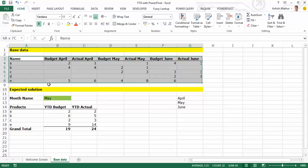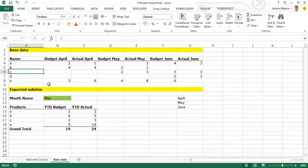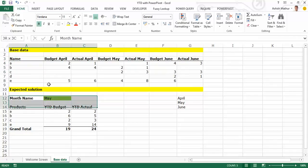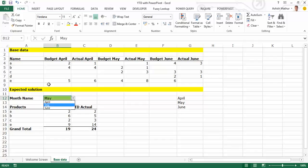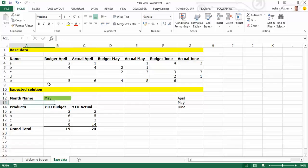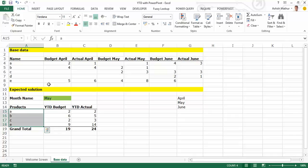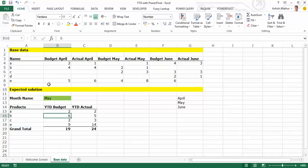Now, from this dataset, I'd actually want my expected solution to look something like this. In a cell, I should be able to choose any month that I wish to, let's say I've chosen May for now. For the month of May, I should get a listing of all my products over here, and for every product I'd like to know what the YTD budget is and what the YTD Actual is.